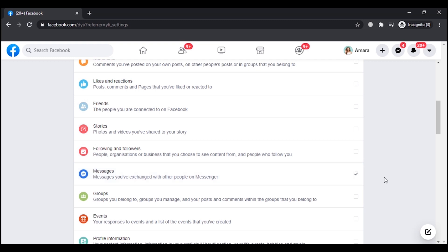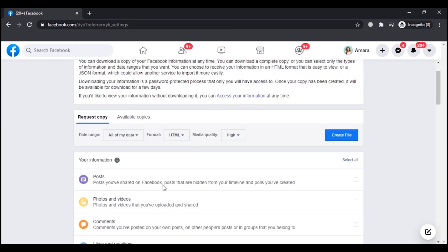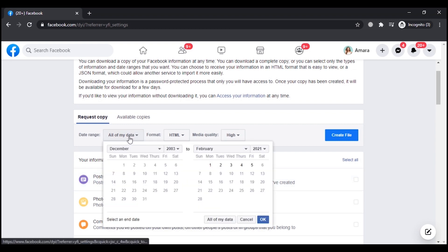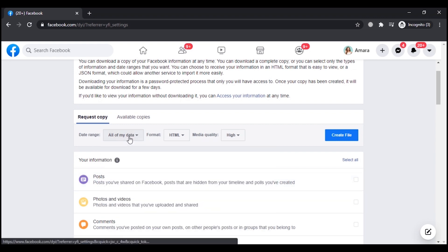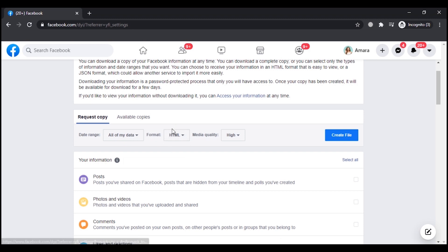Select this option, now go back and here you can select the date range if you want to select any, or if you want to select or download all the data. Next you can select the format as well as the quality.